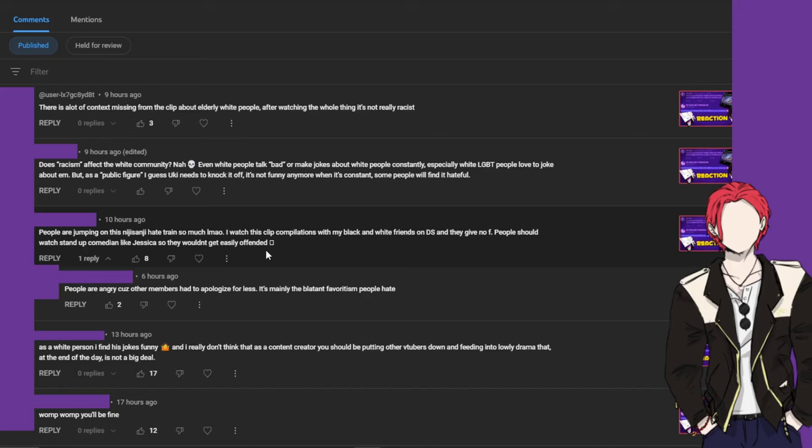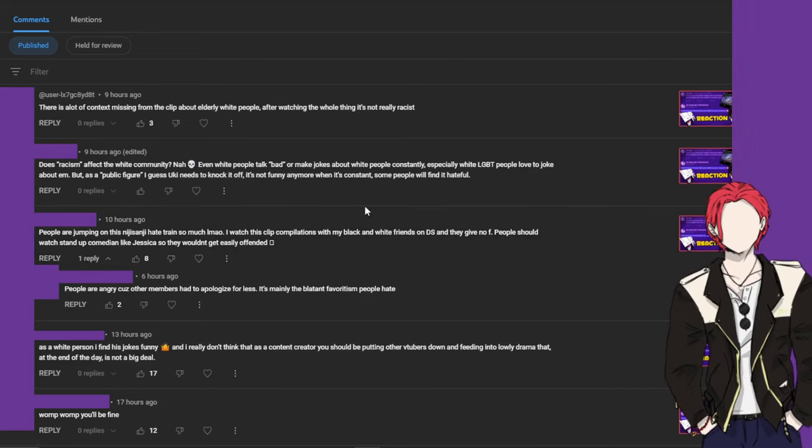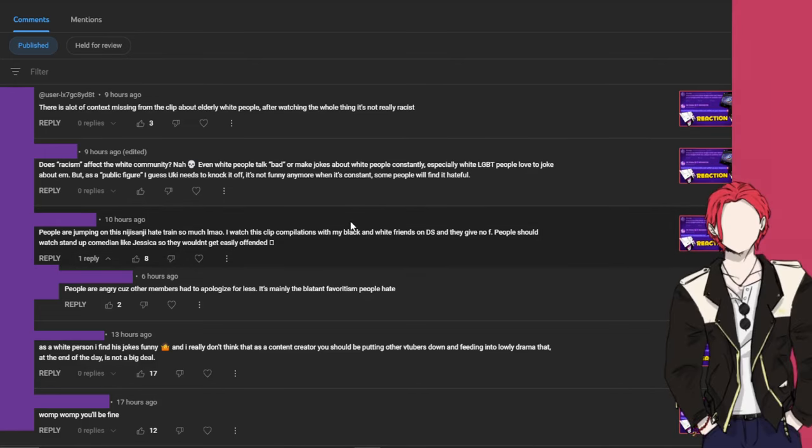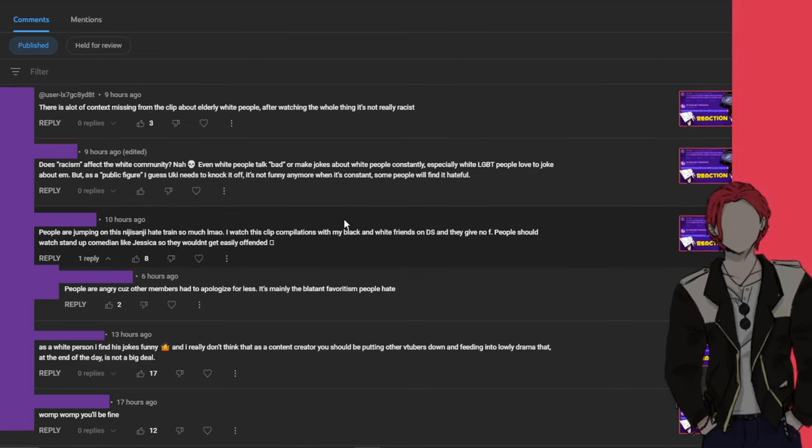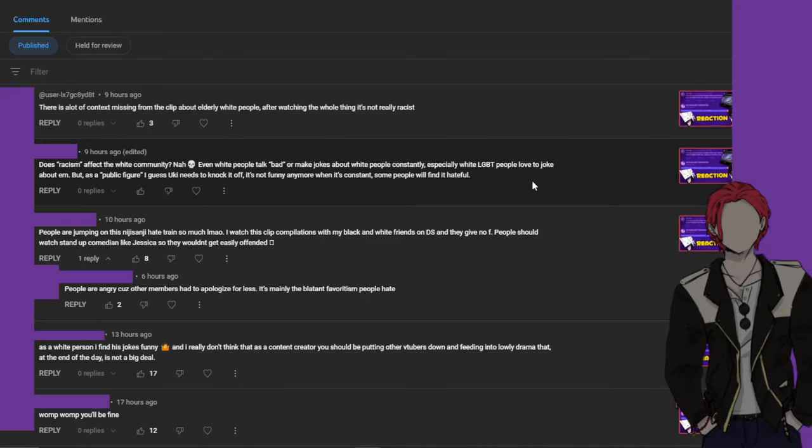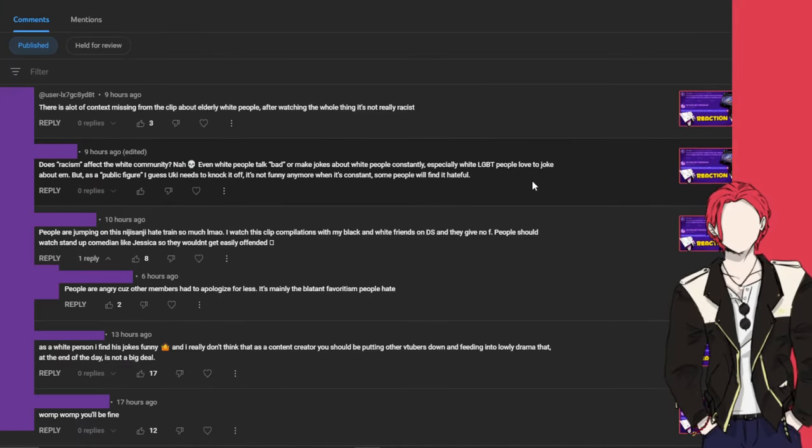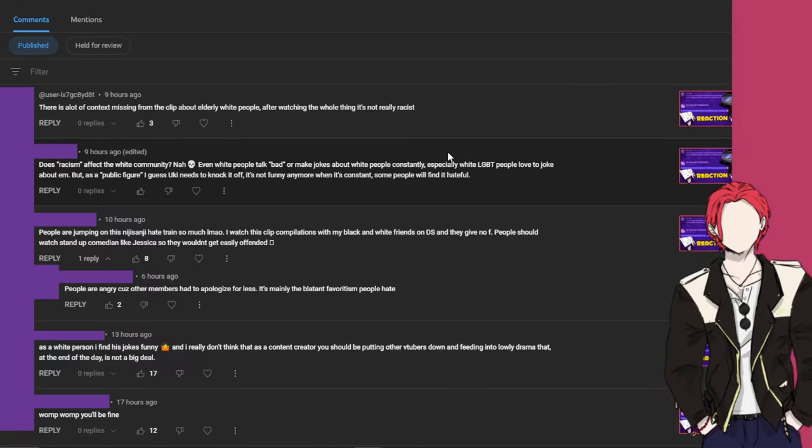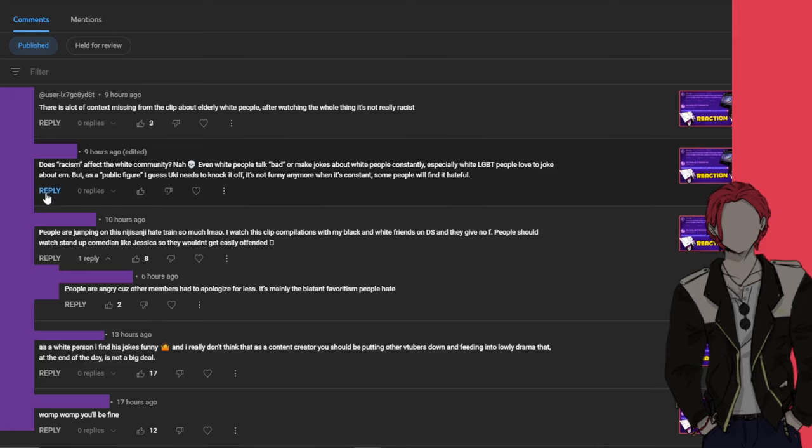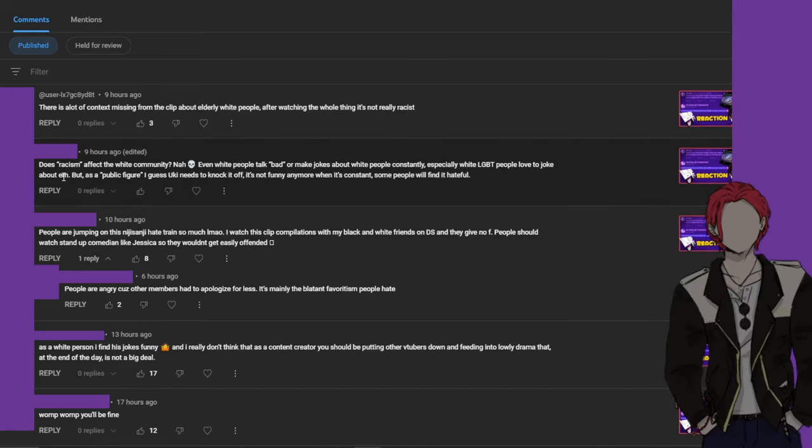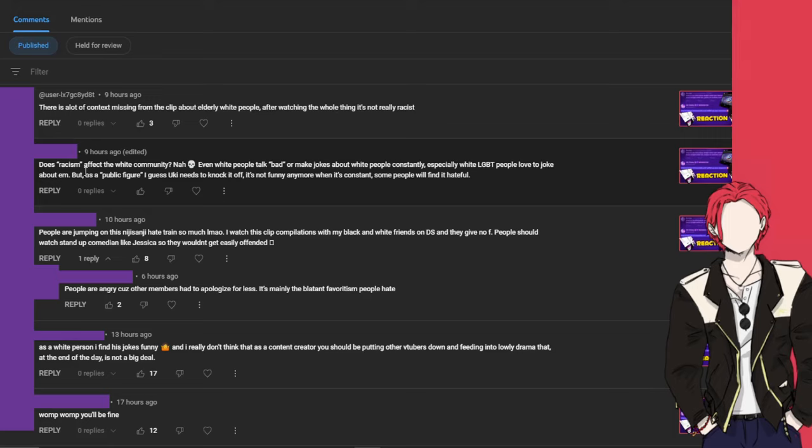As a comedian in general who you just want to watch to make you laugh, an all-rounder guy, then Lee Evans. Lee Evans is goated. I love Lee Evans, I grew up watching him in movies as well as on comedy stand-up. The next comment, does quote-unquote racism affect the white community? Nah, skull emoji. Okay.